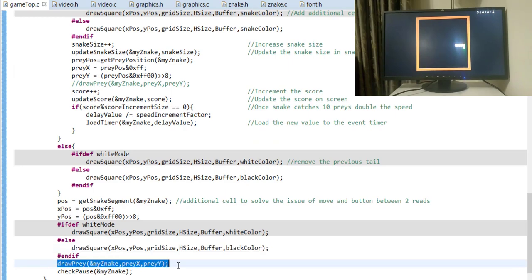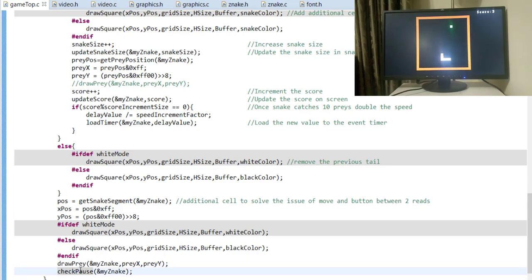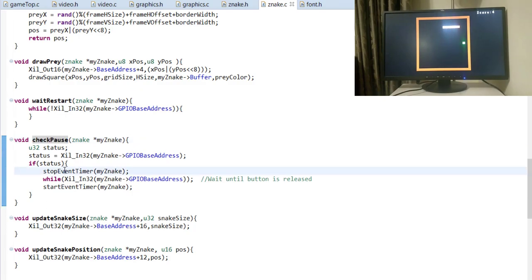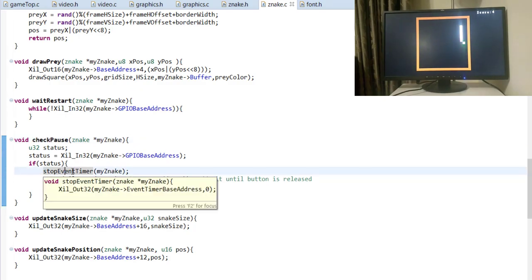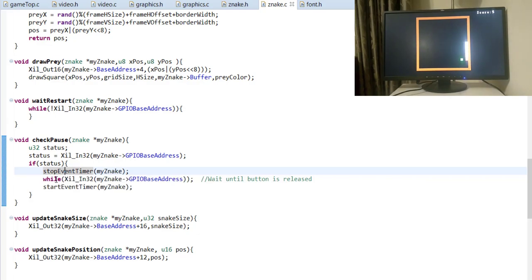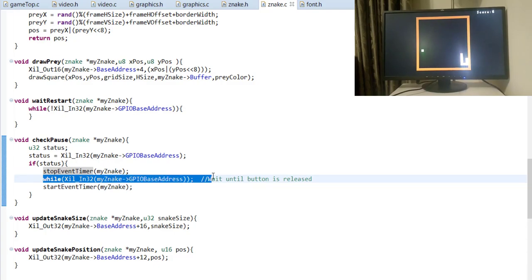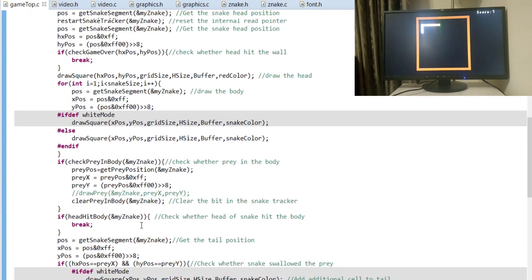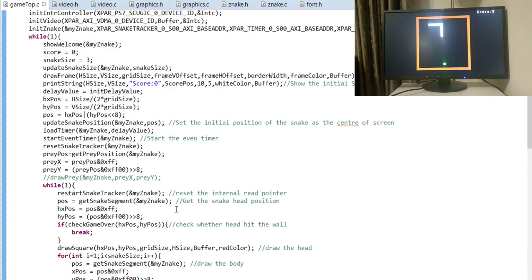There is also a function that checks whether the center button is being held down. If it is, the event timer is stopped so the snake stops moving automatically. The software waits until the button is released. However, even while paused, you can still press the directional buttons to manually move the snake head — that behavior is still possible under the current code.